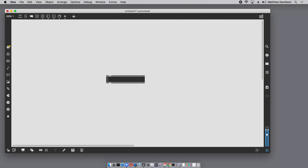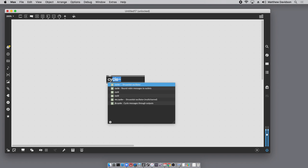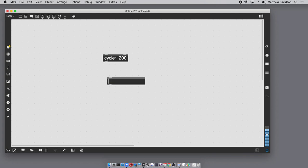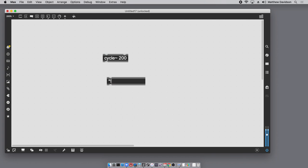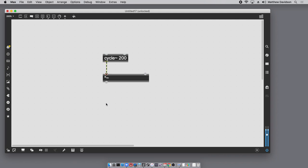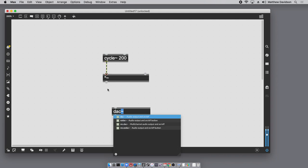To get started, I'm going to make a sine wave with the cycle~ object — 200 Hz is a reasonable frequency that won't hurt our ears. A VCA in Max is just a multiply, and because we're multiplying audio signals we want multiply~ with a tilde on it. This functions like a regular VCA: the signal input, the control input, and the output of the VCA. I'll plug the sine wave generator into the VCA and then into a DAC.